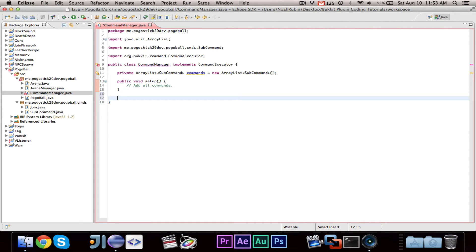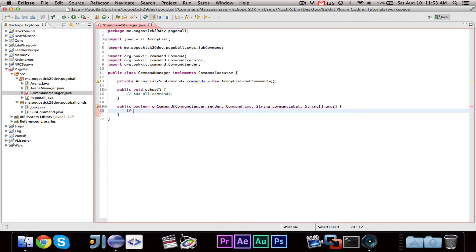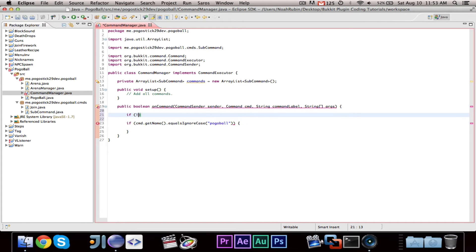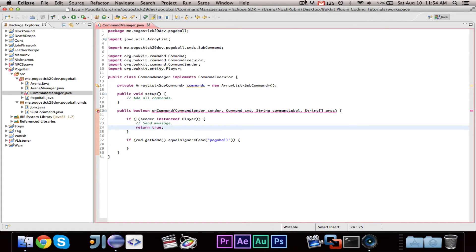We're going to make our public boolean onCommand, taking CommandSender sender, Command cmd, String commandLabel, and String array args. Now we're going to say if cmd.getName().equalsIgnoreCase('pogoball'), and we do want to check if sender instanceof Player. Then we want to send a message and return true.